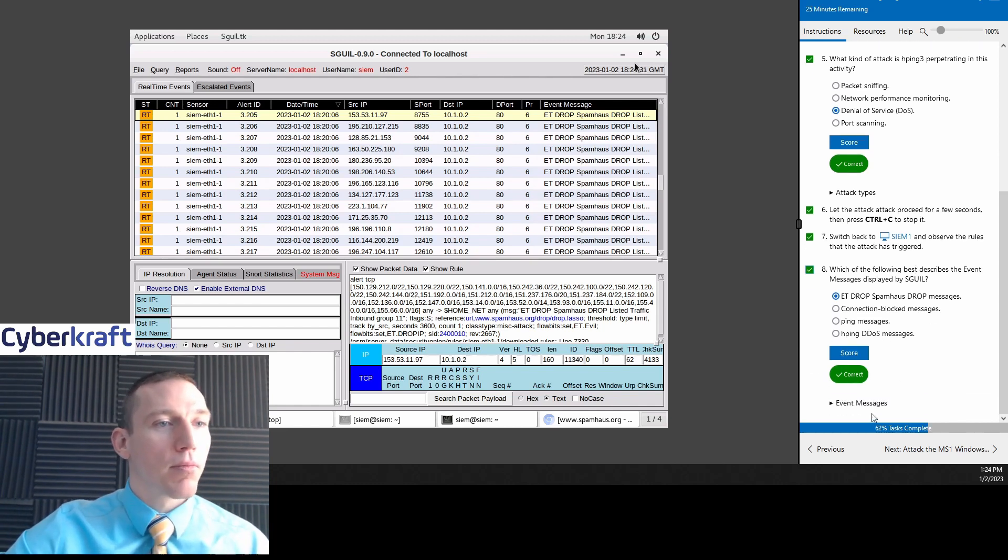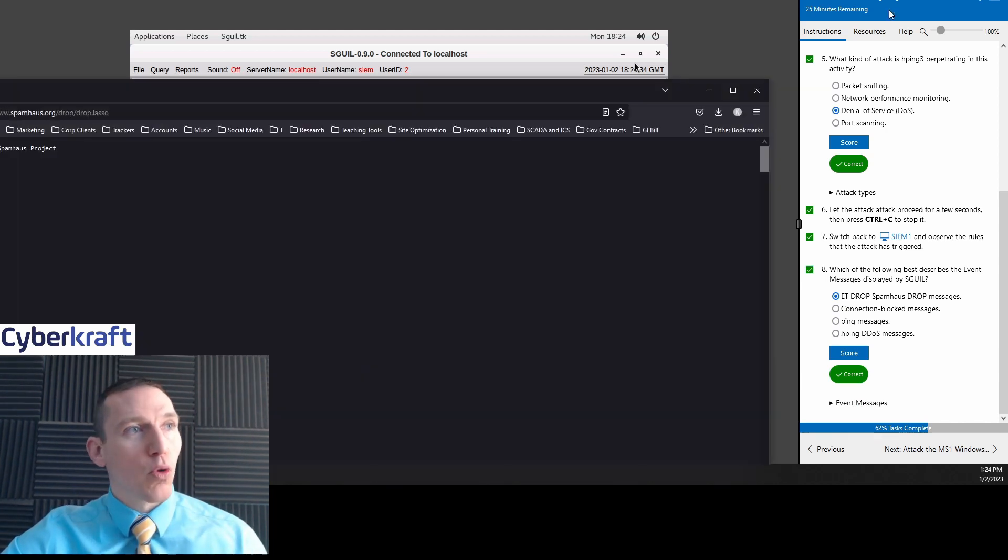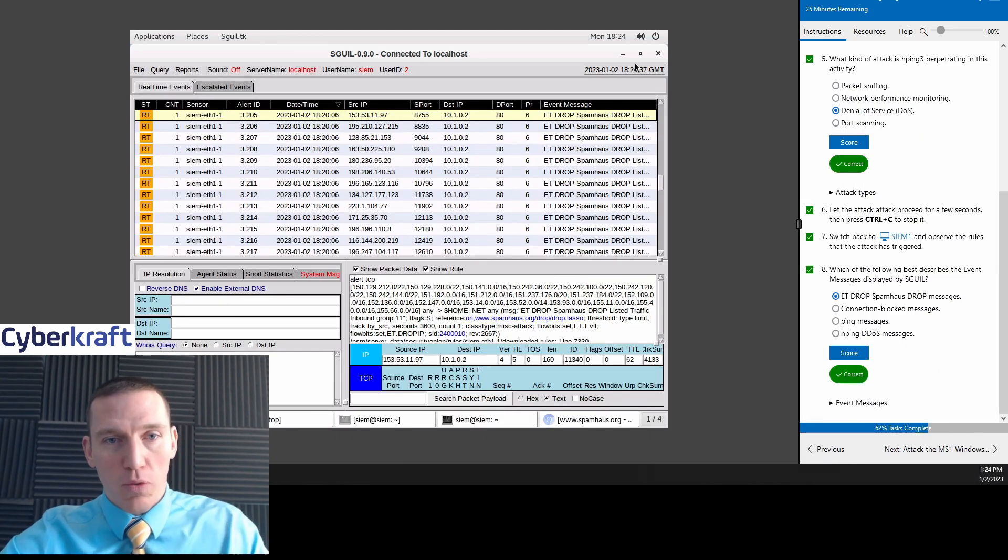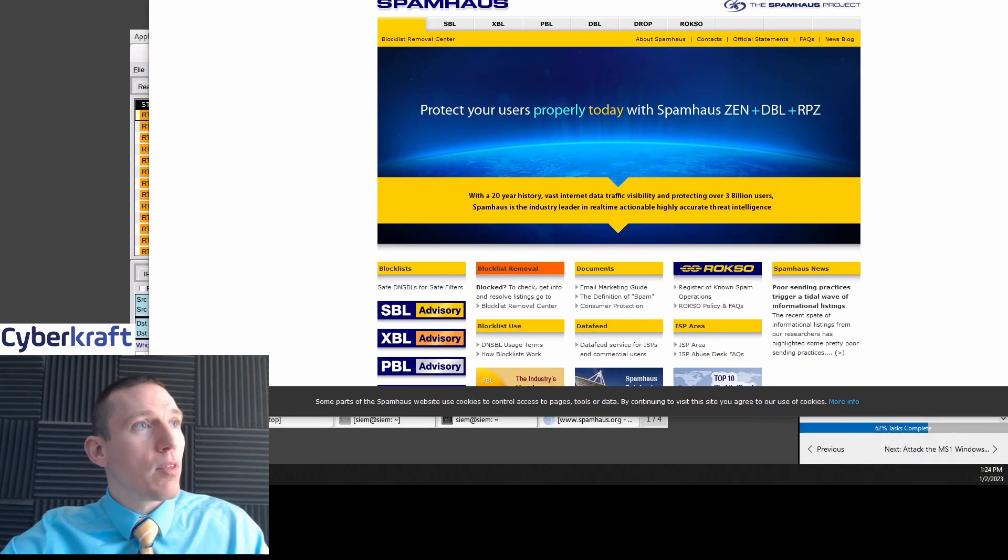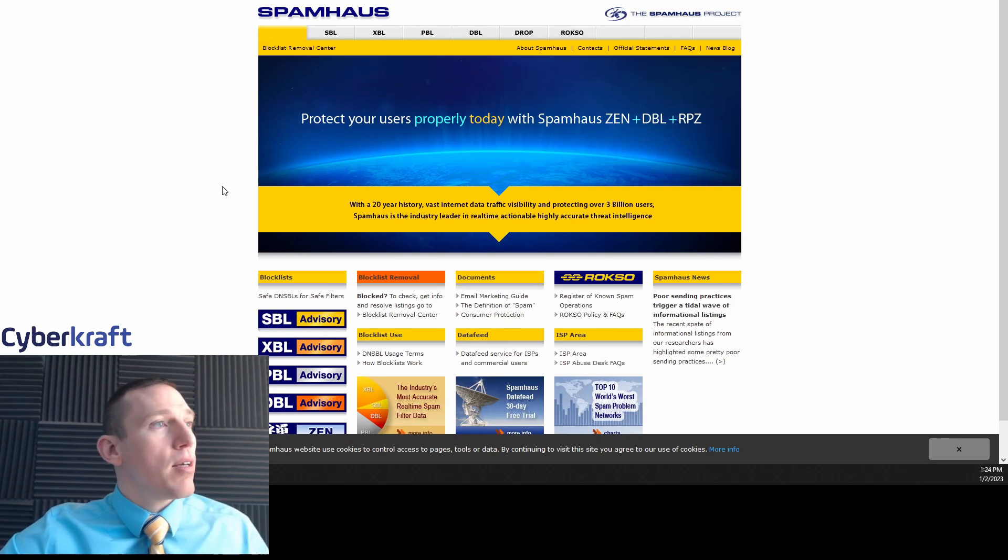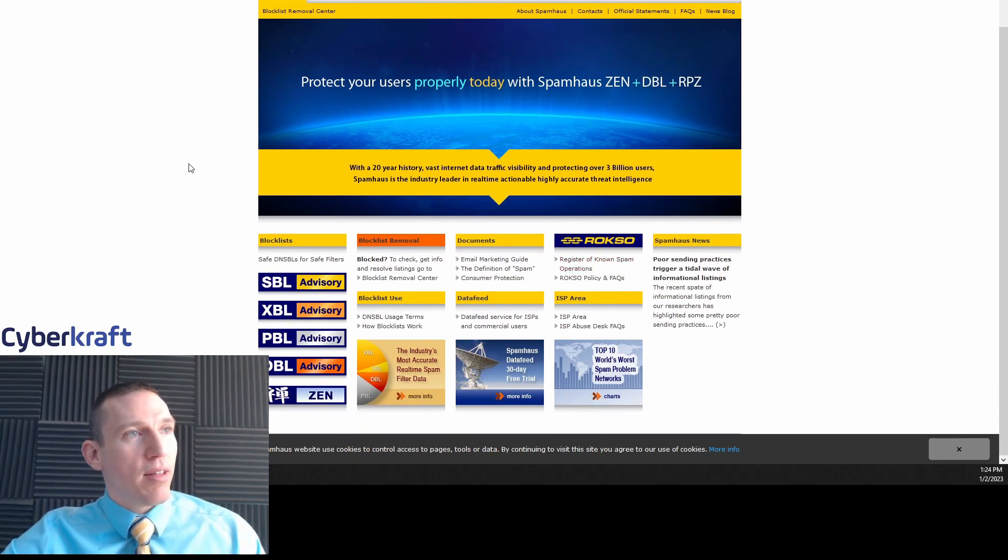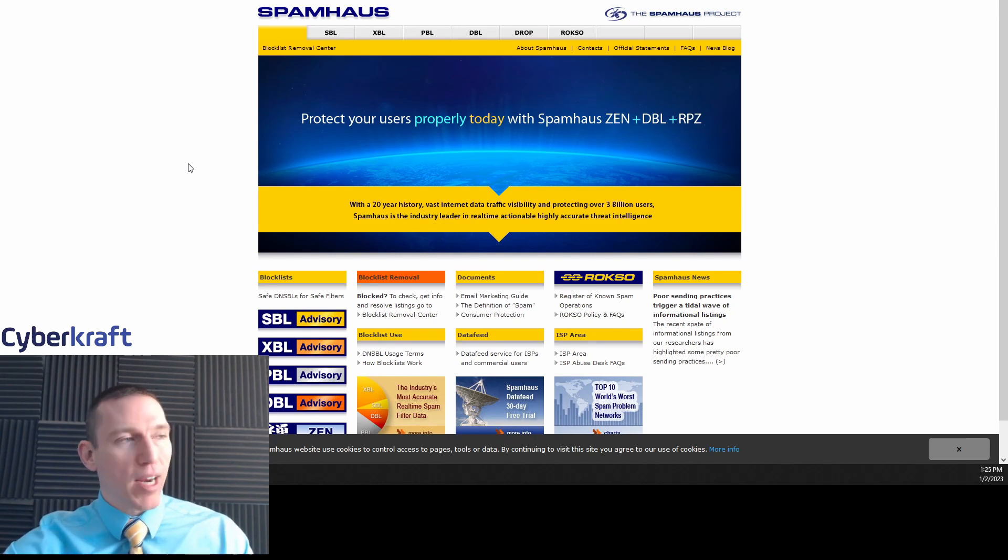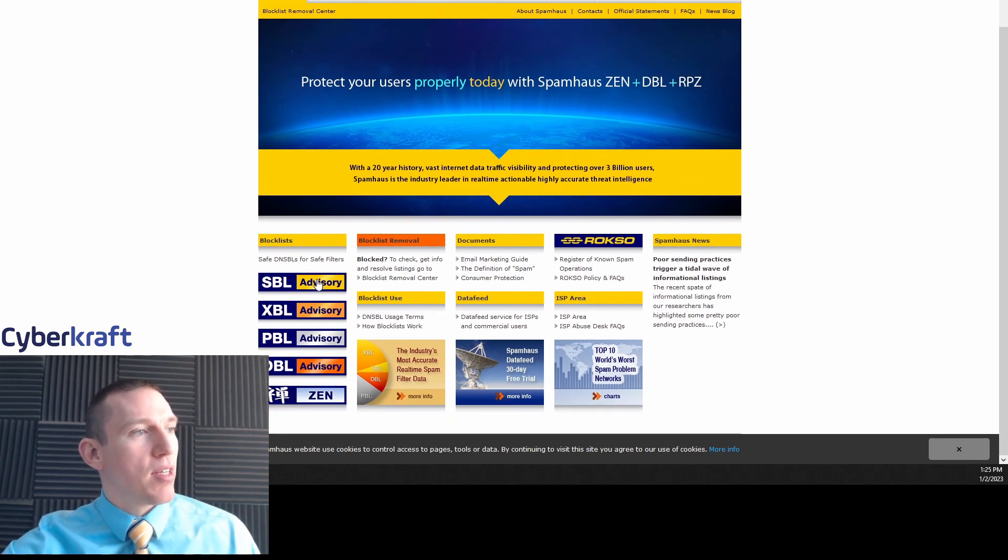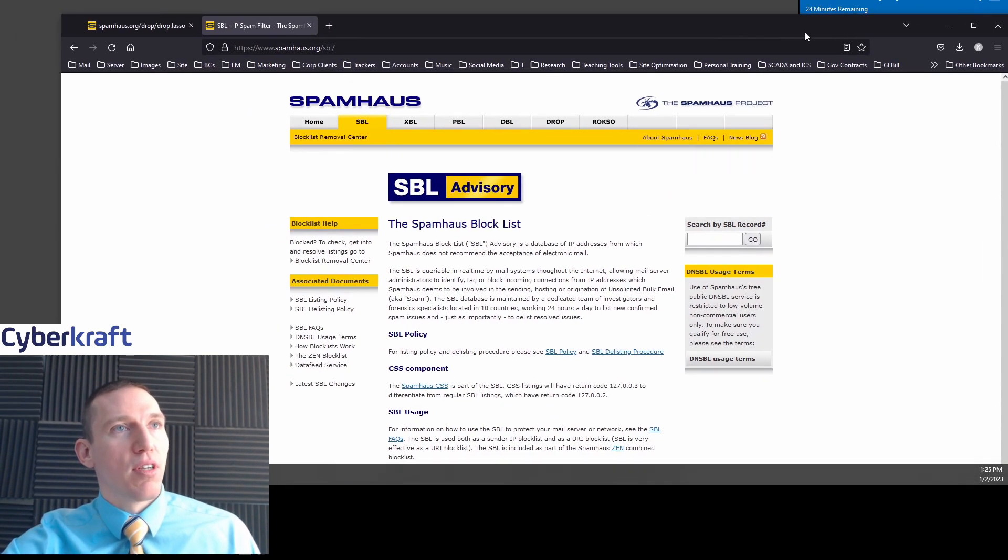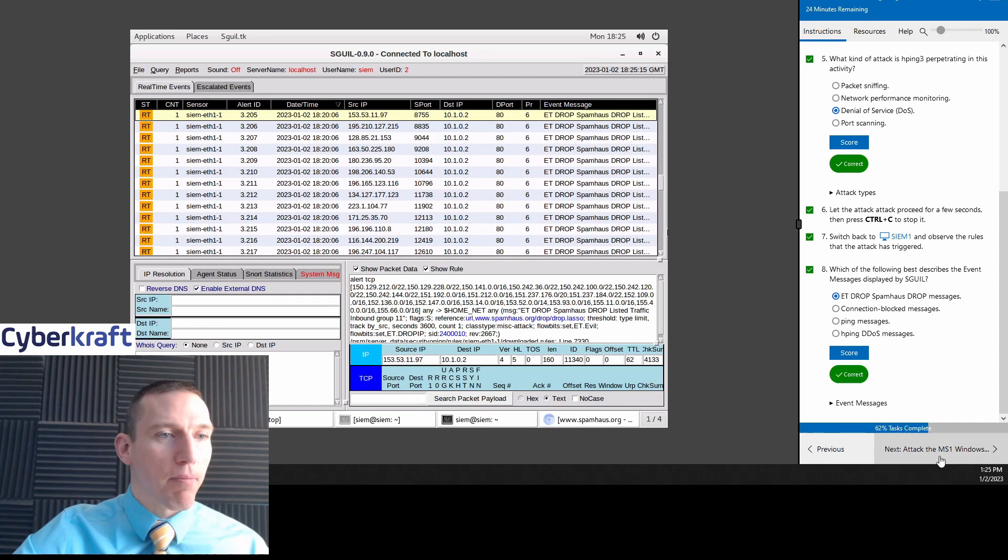So this is that rule list essentially identifies this as a type of flood attack. Which of the messages best describes the event message displayed in SQL? As we said, the event message is ET drop span house drop list. It's being, the rule is being generated from that list that I just showed you. So this list was basically uploaded or incorporated as part of the IDS. And if you want to explore, you can go to the spam house project, spam house.org.